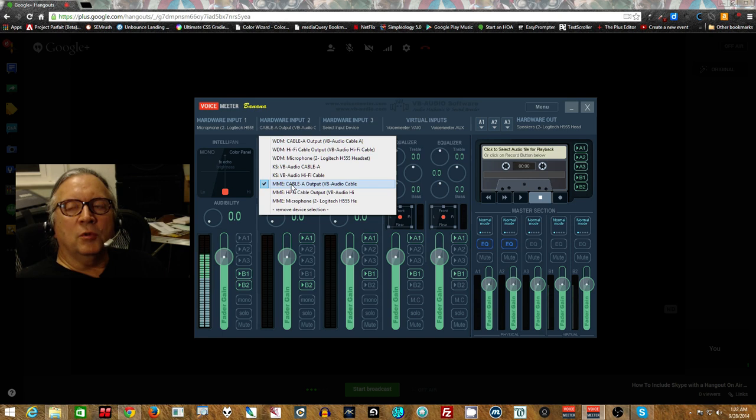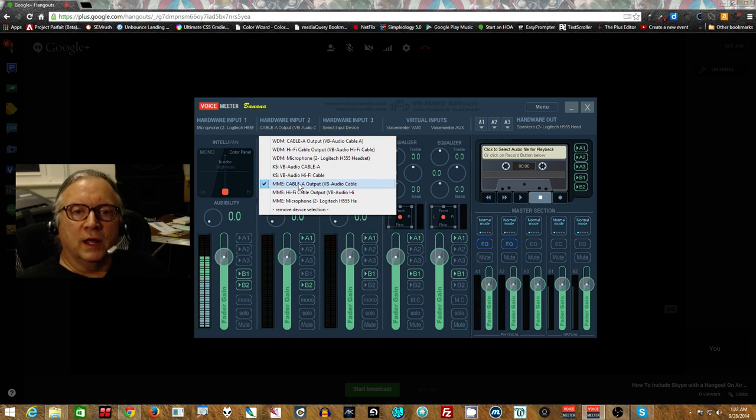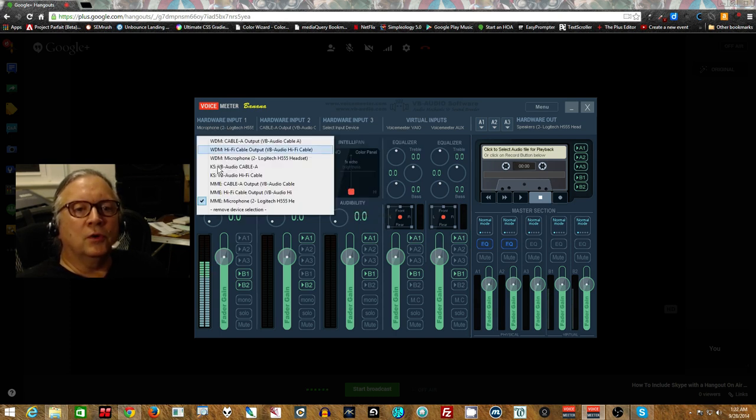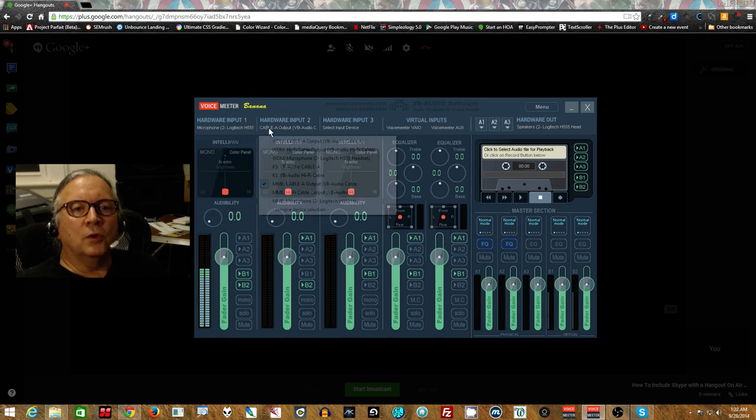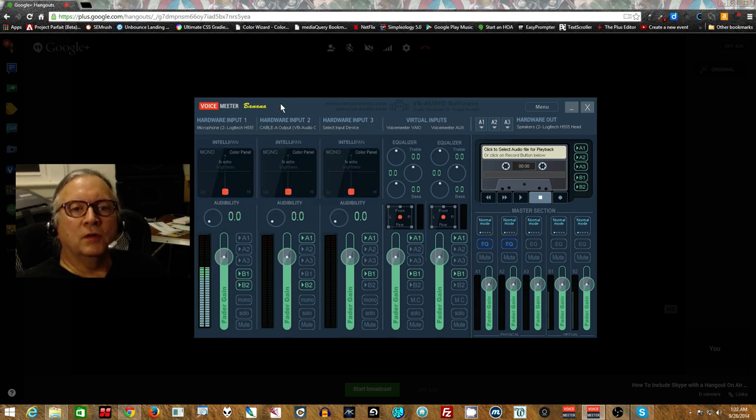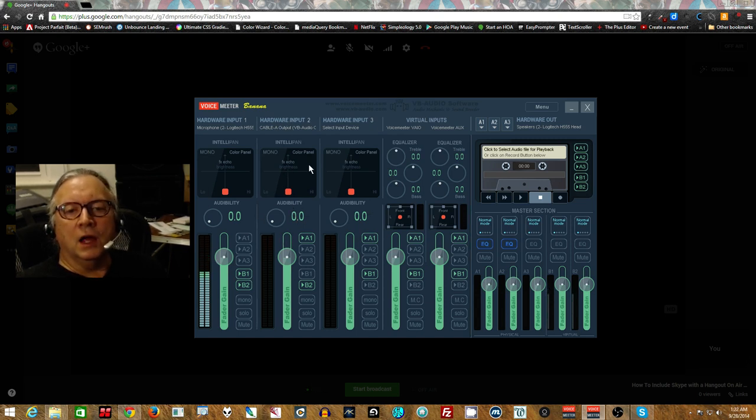As I mentioned in the other, because the rates, the sample rates and stuff seem to change in Hangout on Air based on your line conditions and the internet conditions, always pick MME for your microphone and for your cable input, the virtual cable. So now, this is the Hangout on Air coming in.